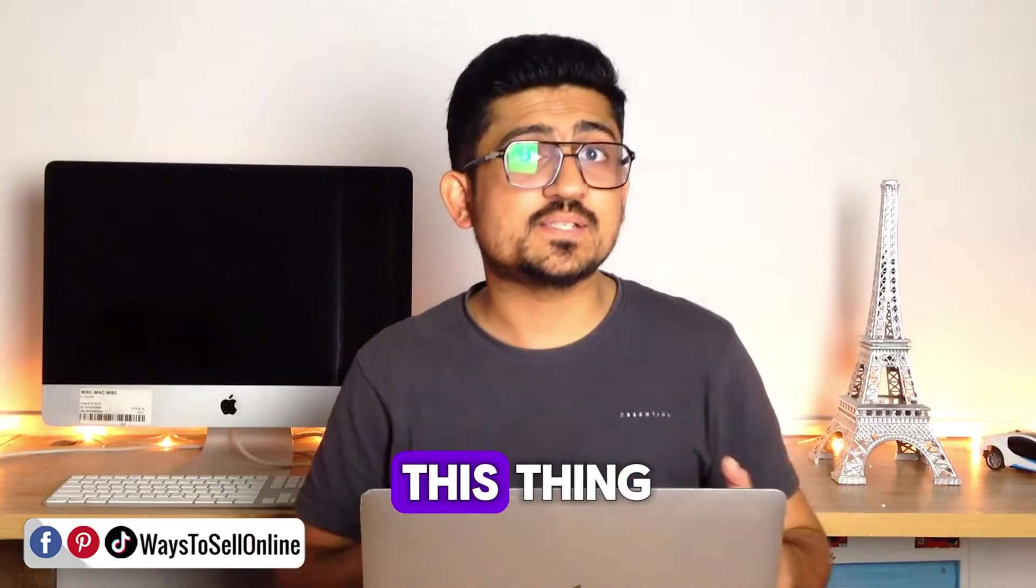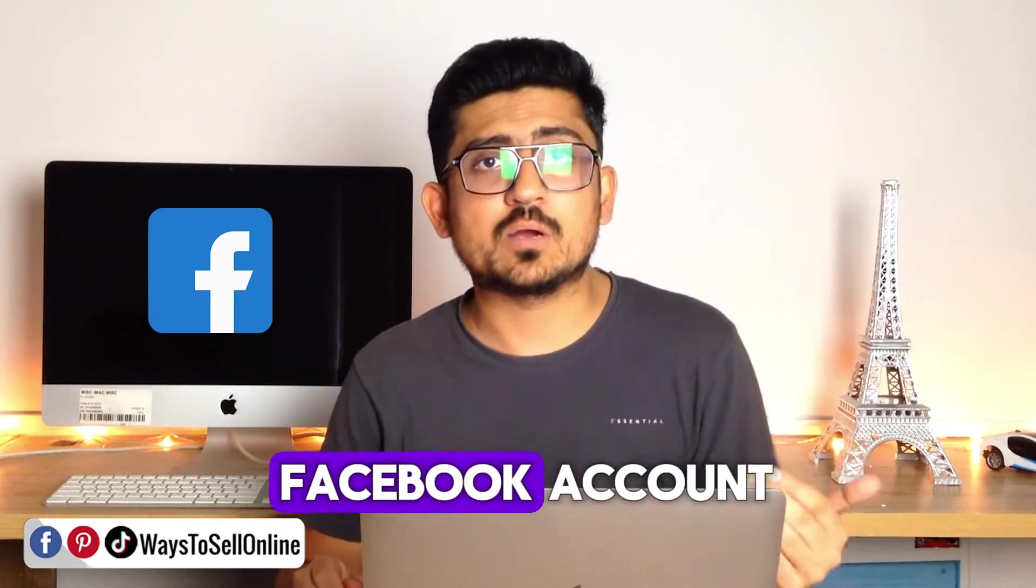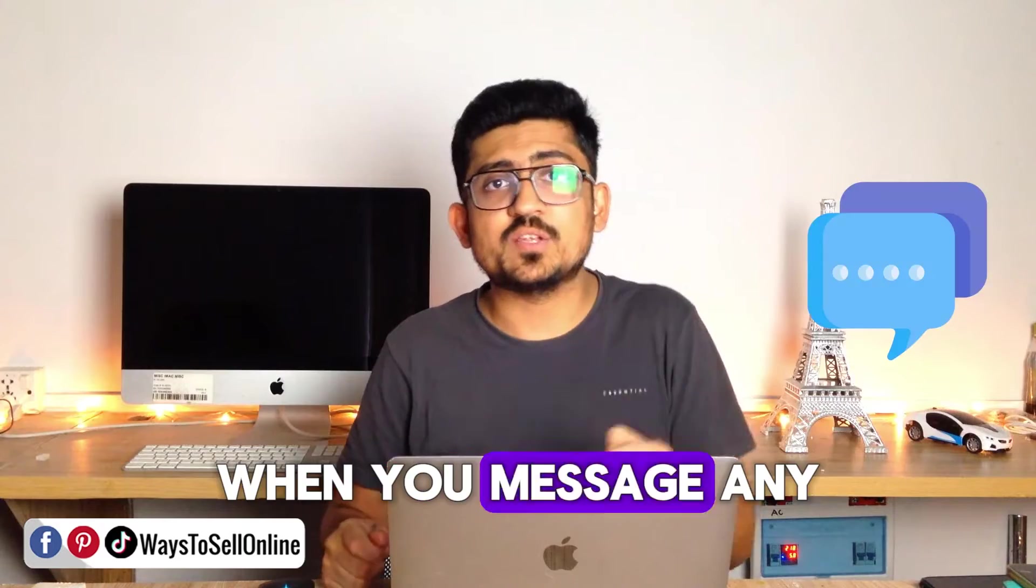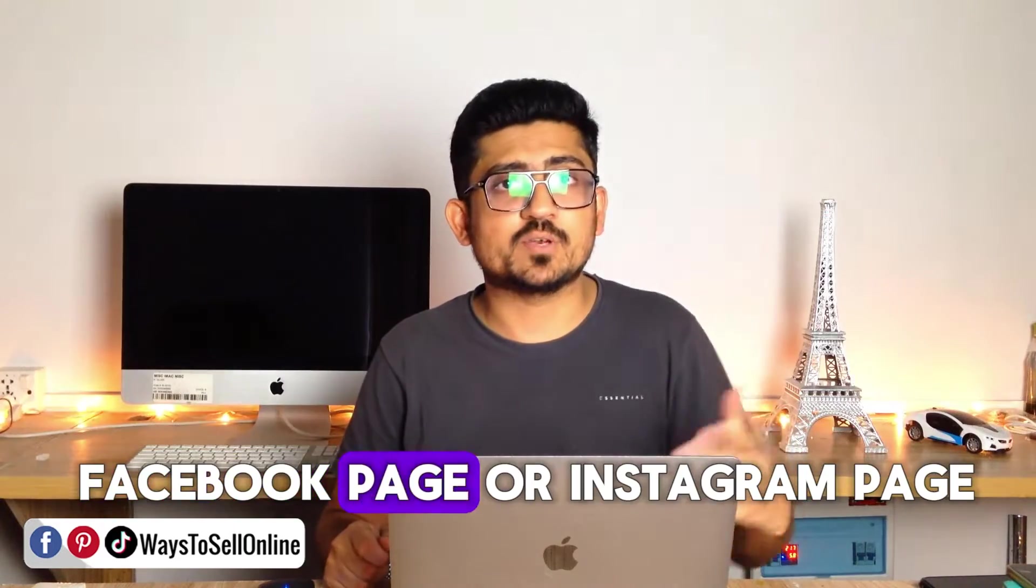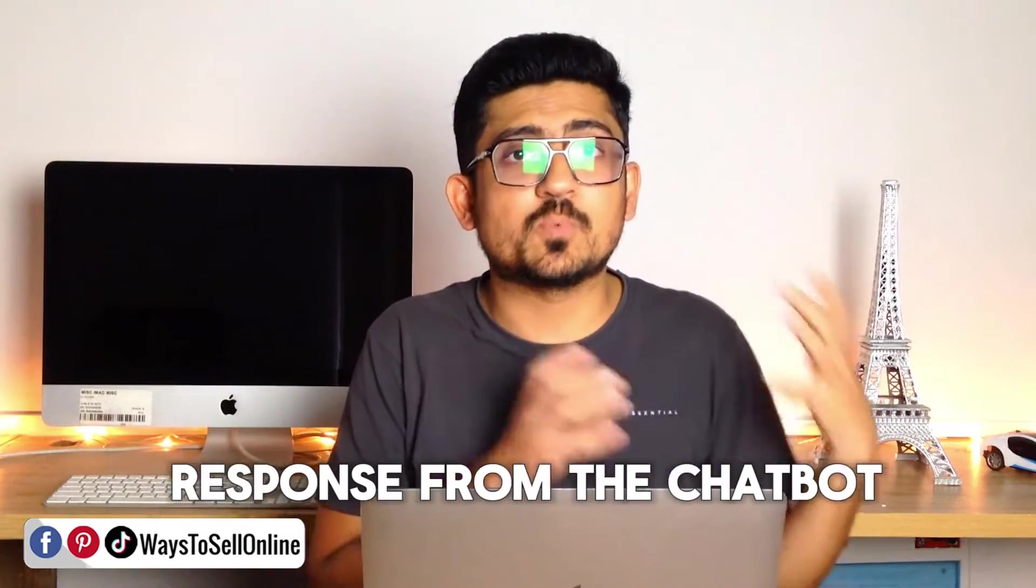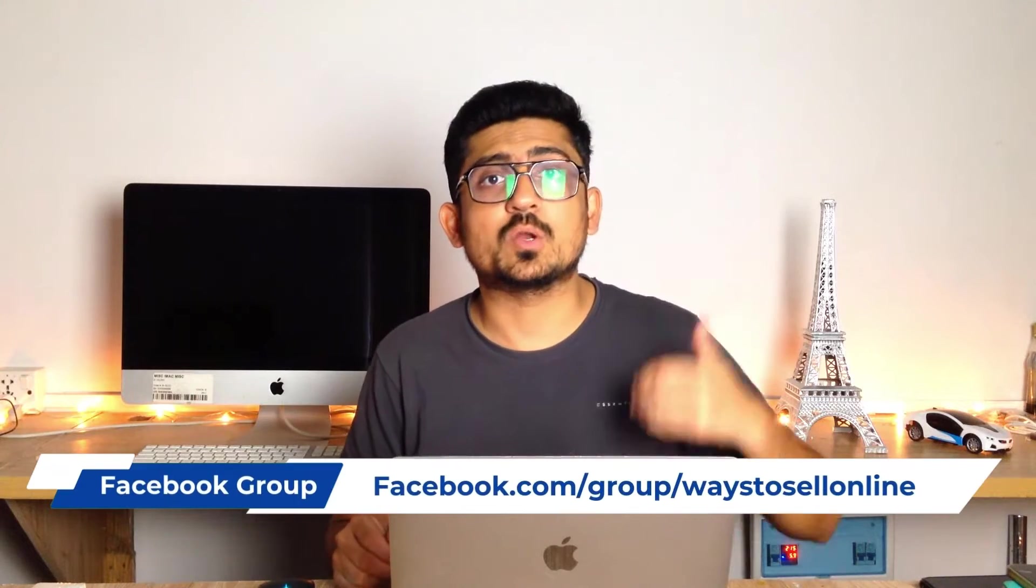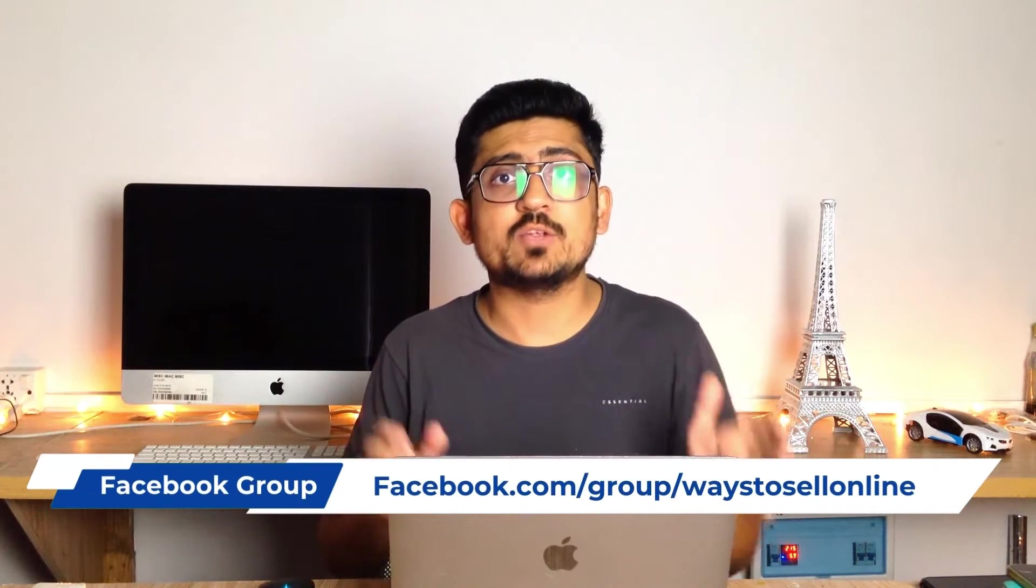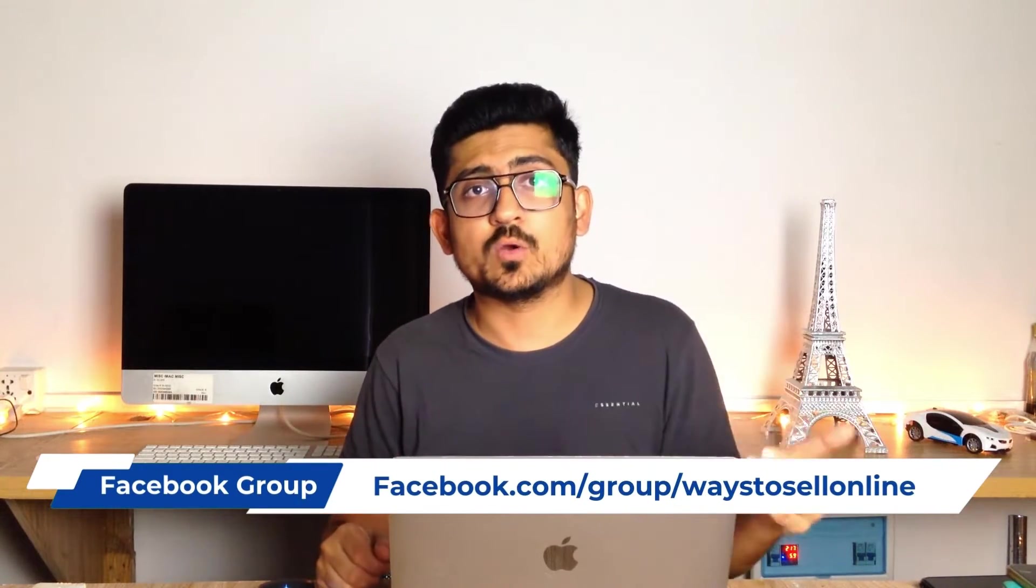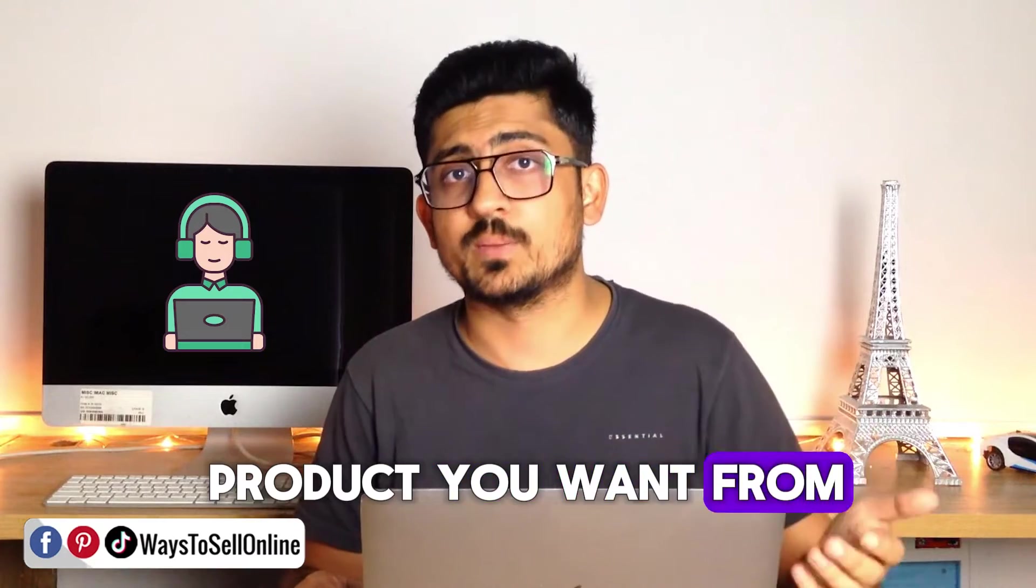You might have experienced this thing while interacting with any Facebook or Instagram account. When you message any Facebook page or Instagram page, you get an instant response from that chatbot and that chatbot asks you about your requirements, like why you messaged them and what service or product you want from them.